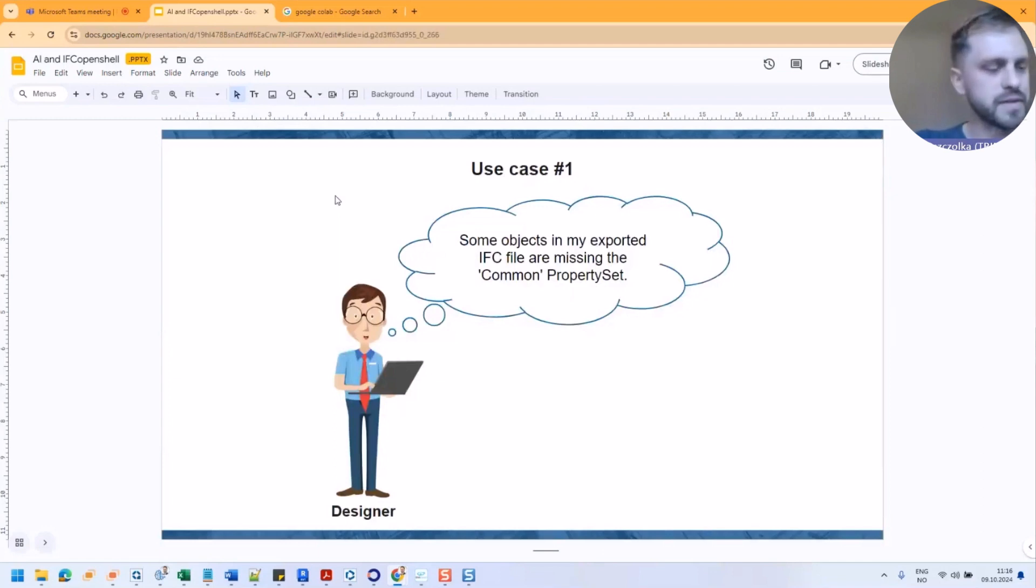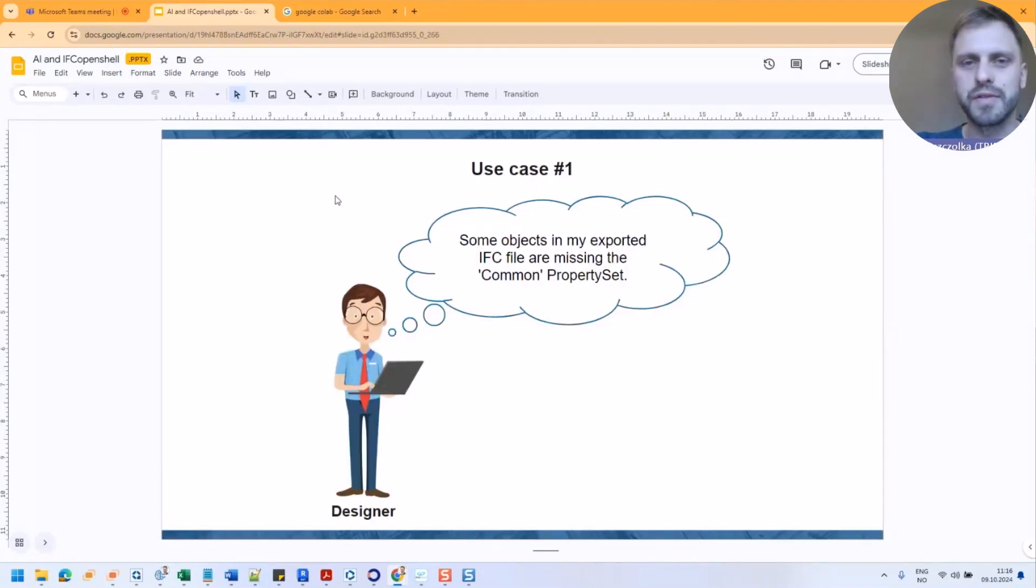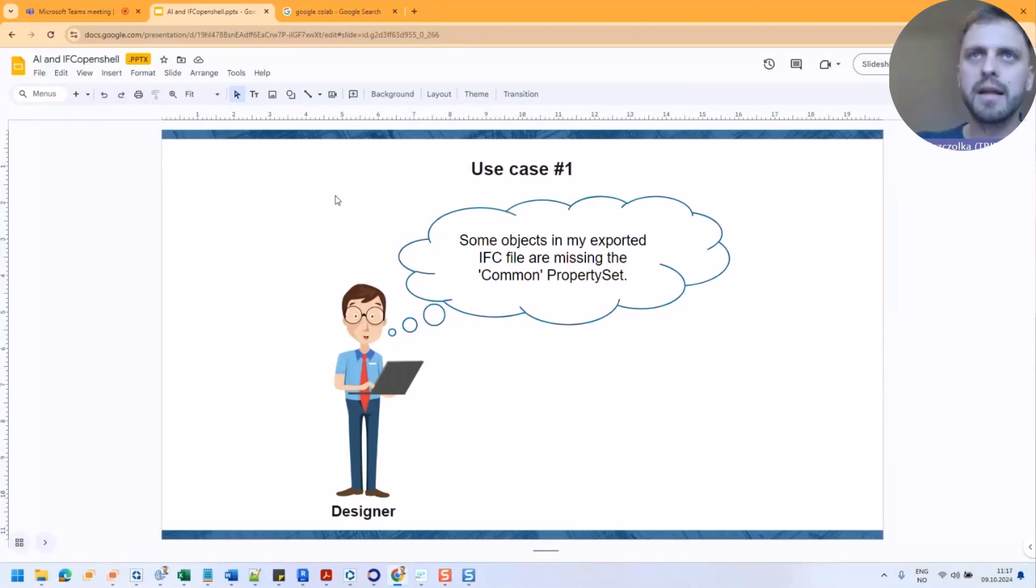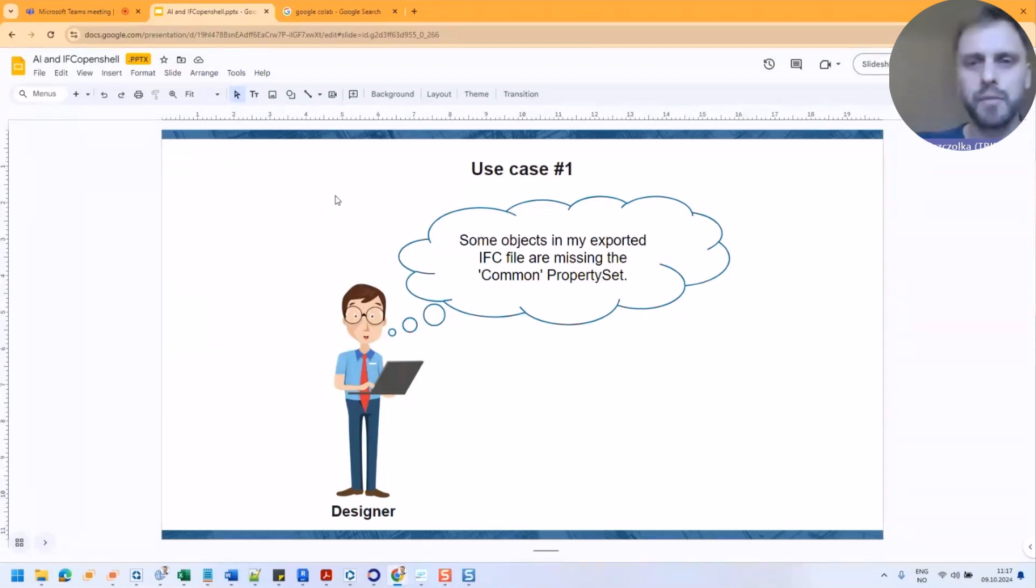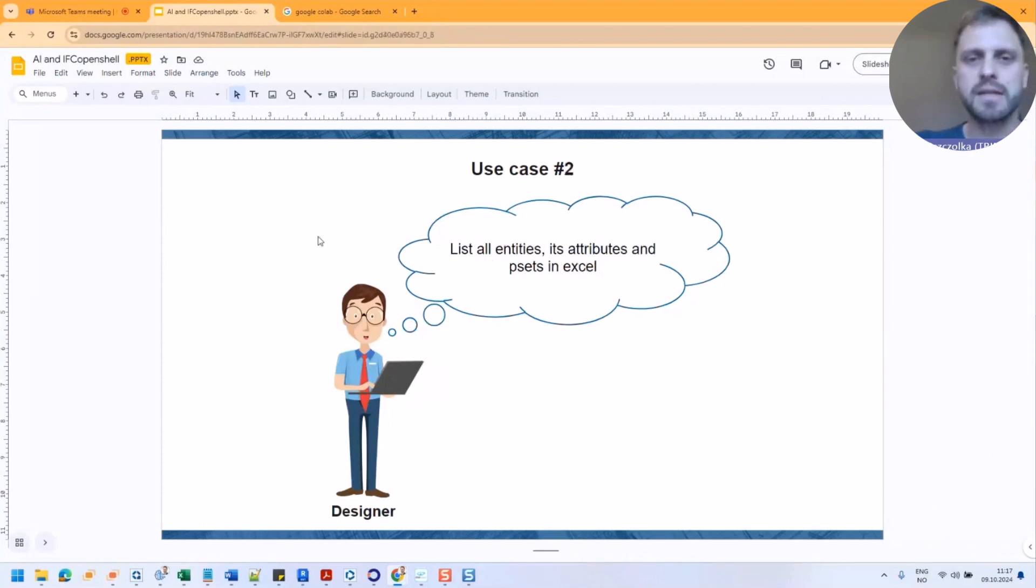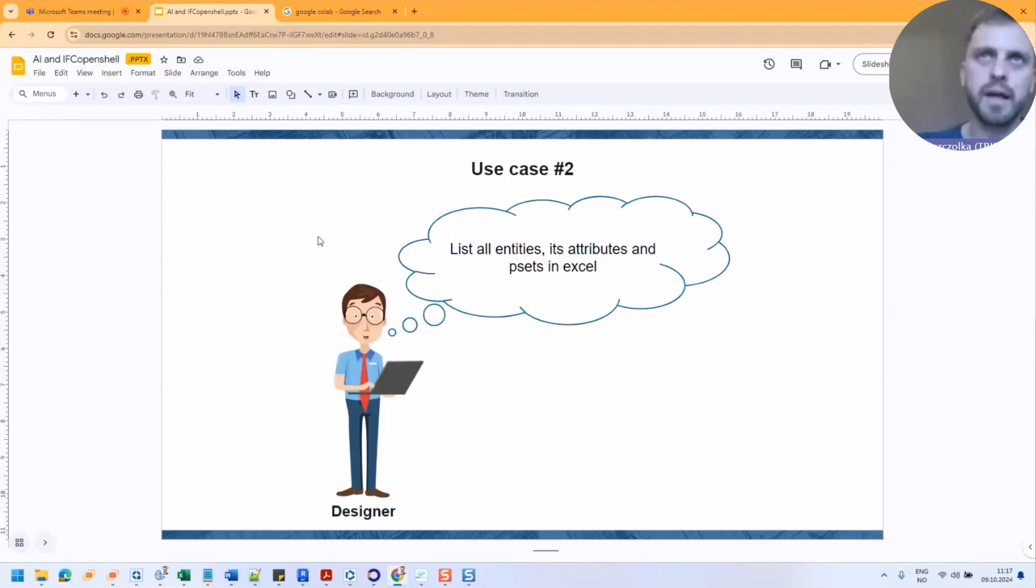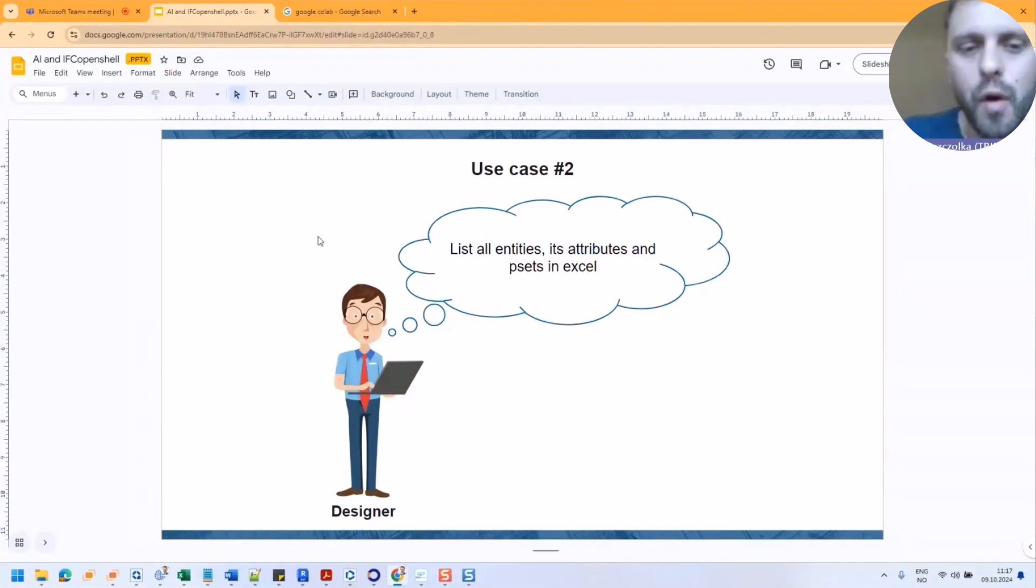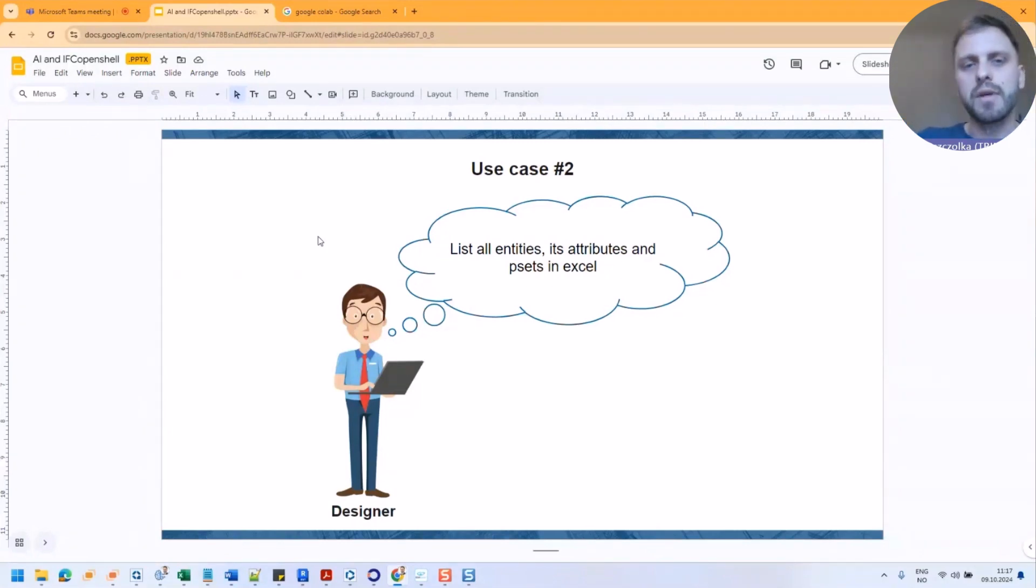I will try to present two use cases. So imagine that you are a designer and you already exported your file from authoring software, but you missed some property sets. So this will be the first use case. And the second use case, it will be that you have already IFC including everything, all classes, attributes, and p-sets, and you want to list them down in the spreadsheet.